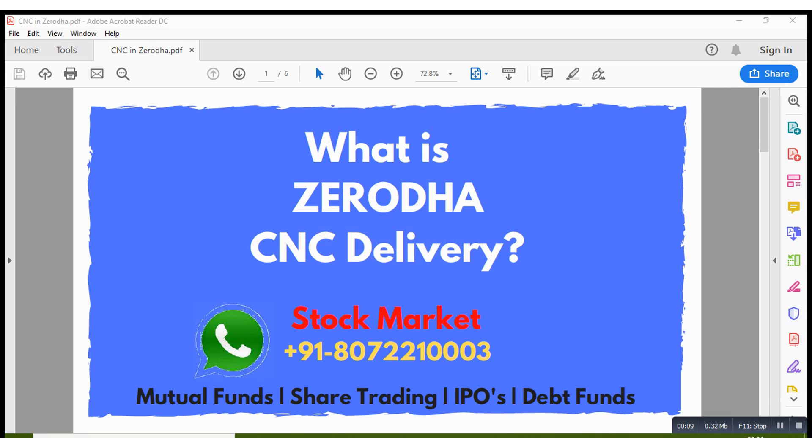So the word CNC means cash and carry. It is used in Zerodha for long-term equity investments. So if you are buying a stock for long term, you need to choose that option while placing an order. I will show it with an example.